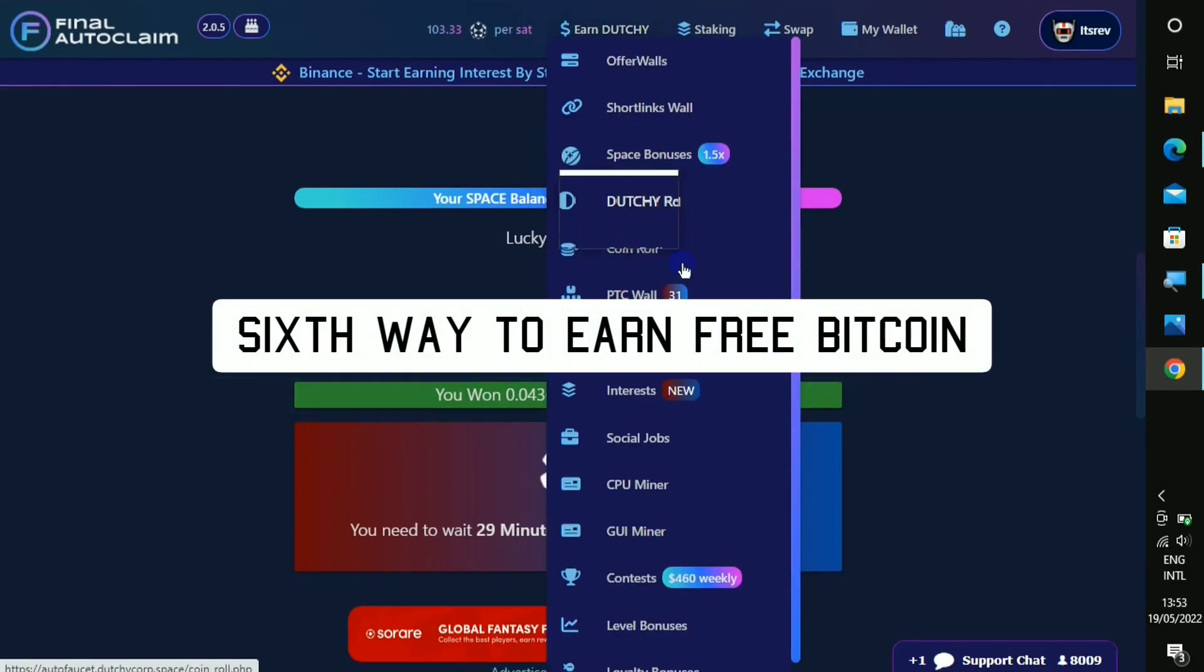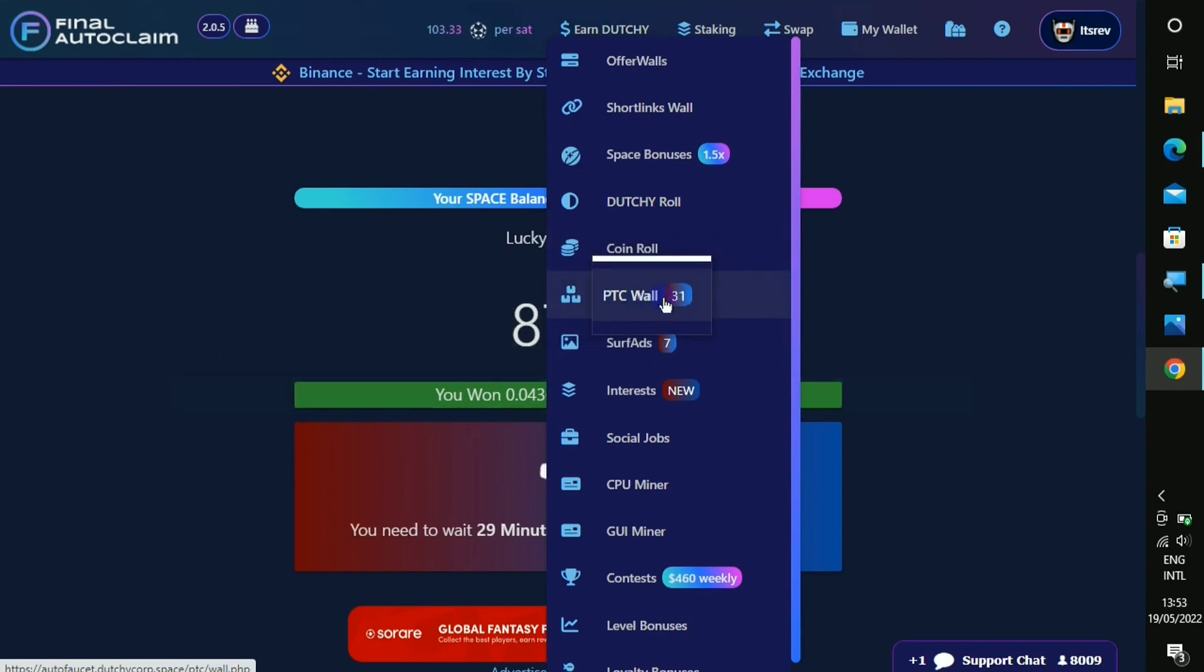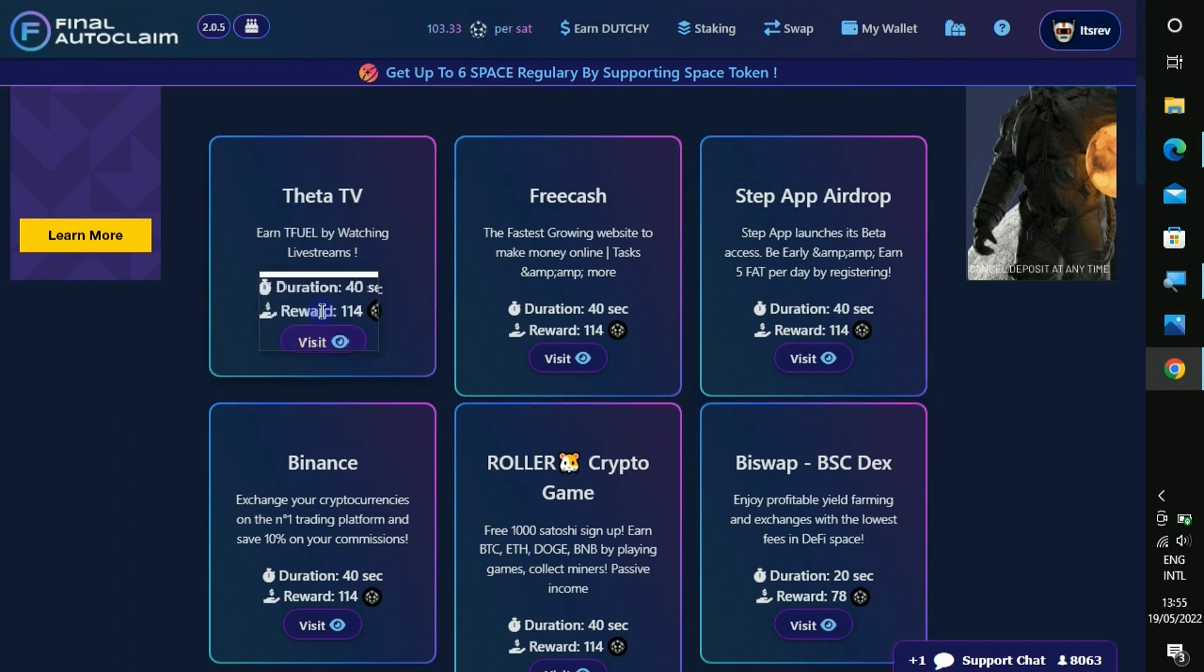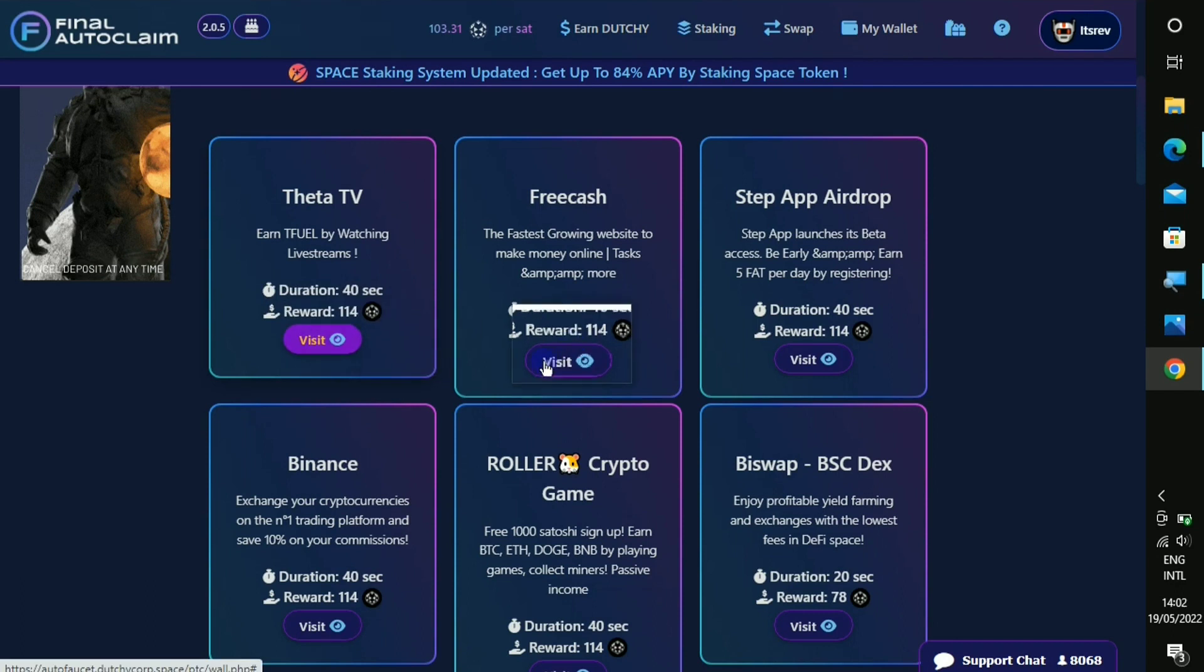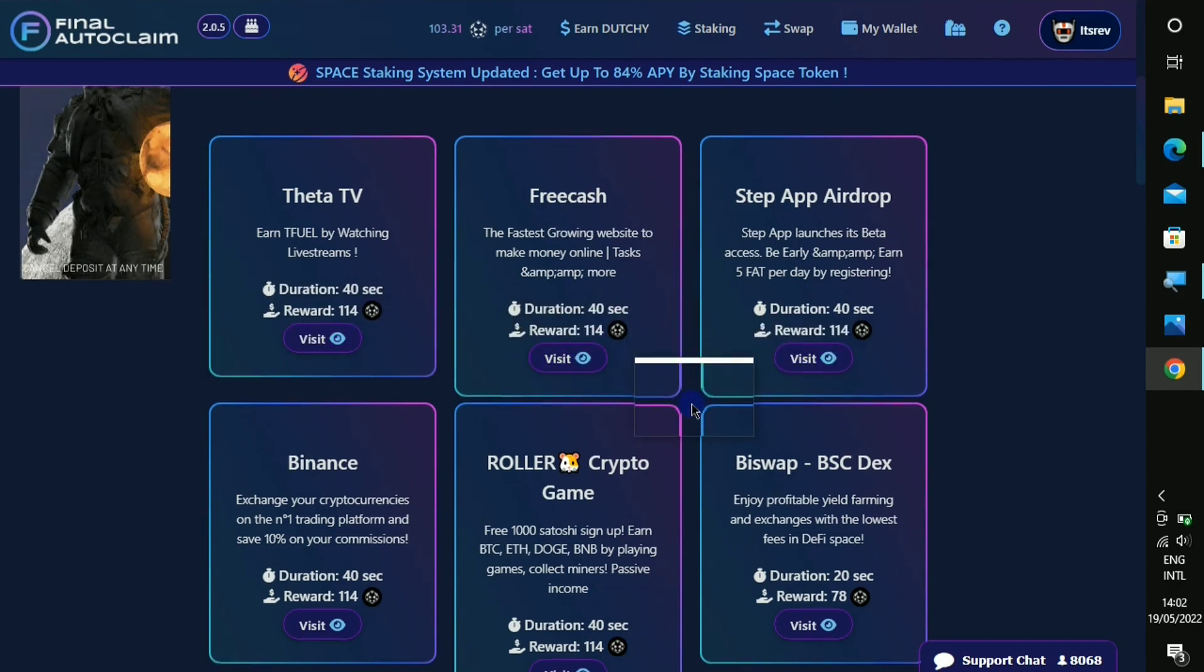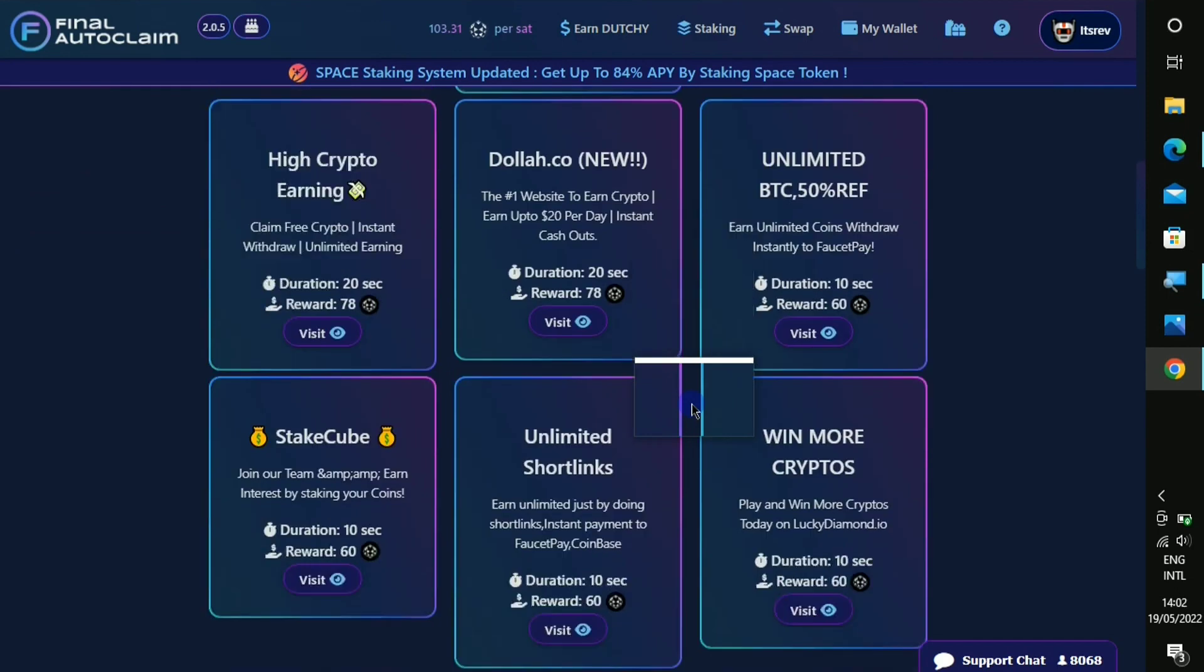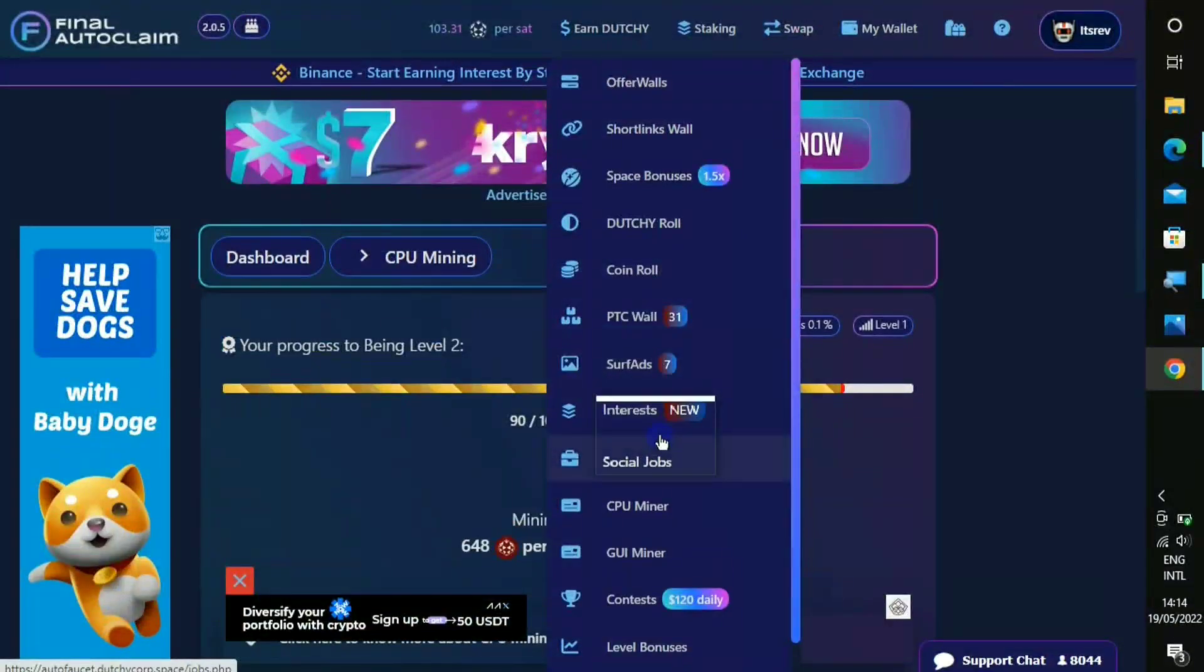So next to earn on this website, the PTC wall. As you can see, 31 websites are available for you to click on it, then you're gonna get coins. Just click on this and right here on this website, if you view this for 40 seconds you're gonna get 115 dutchie. So if you wanna view it, just click on to visit and view all of them and you're gonna get a lot of dutchie coin right here.